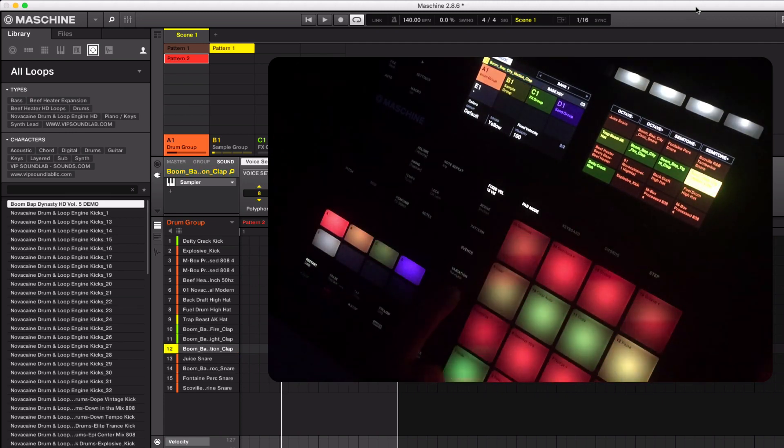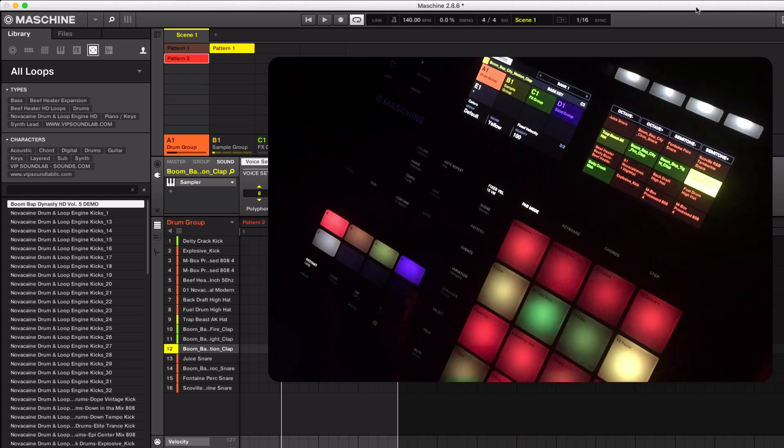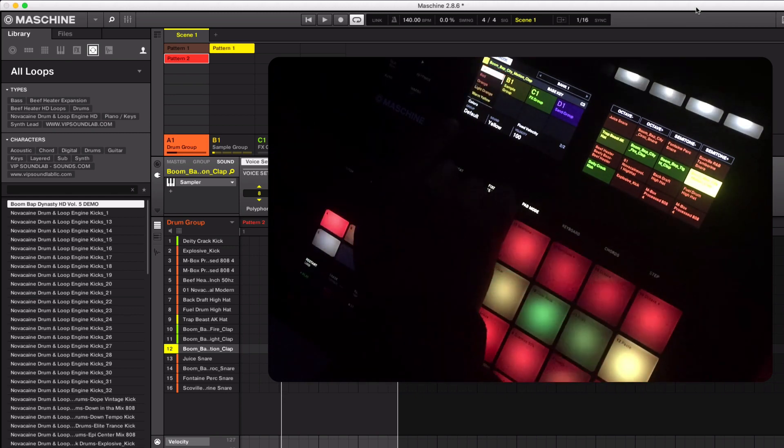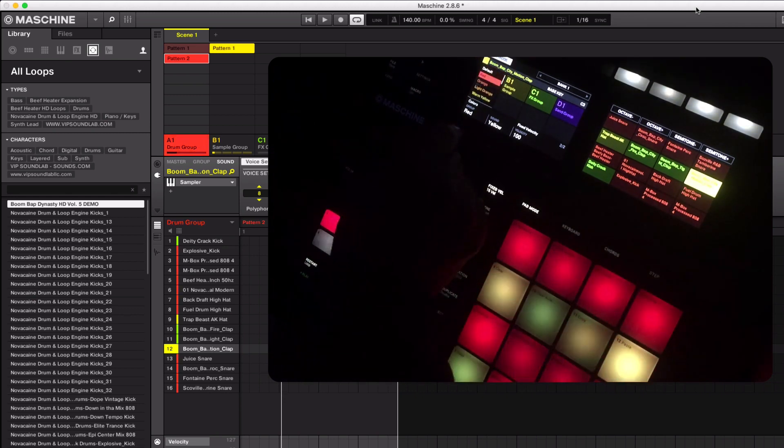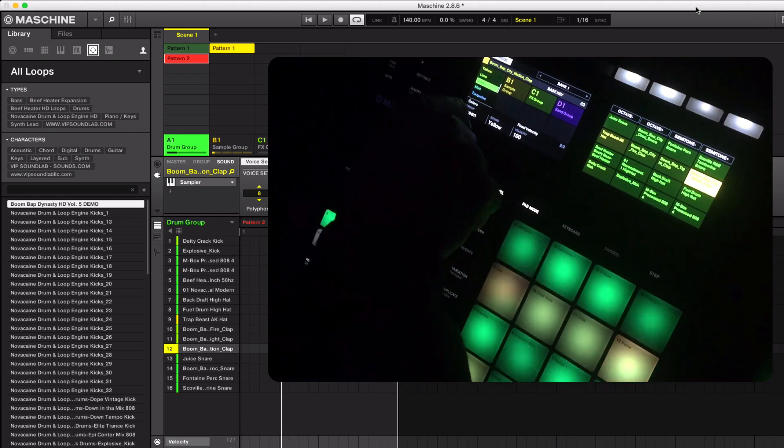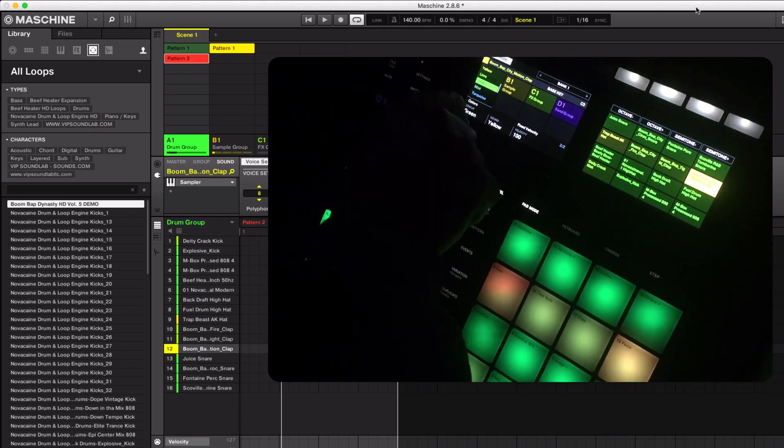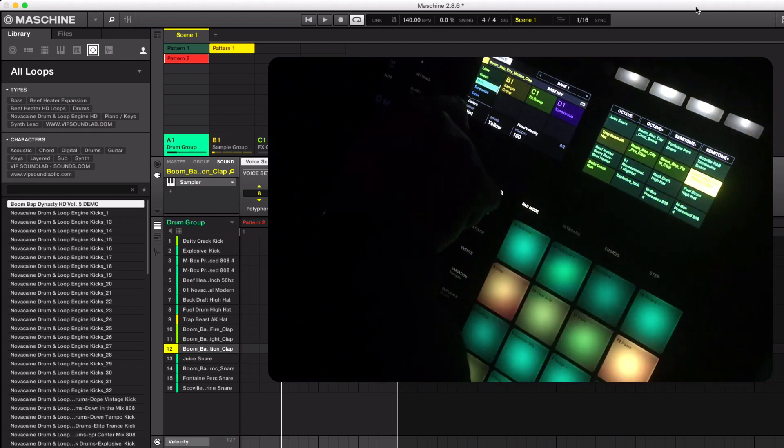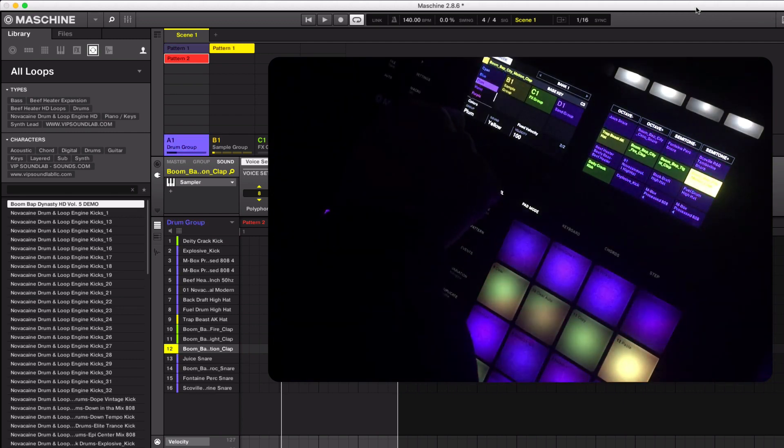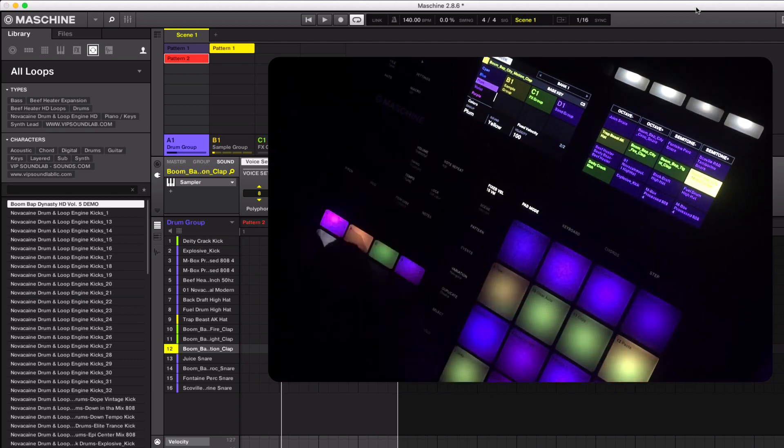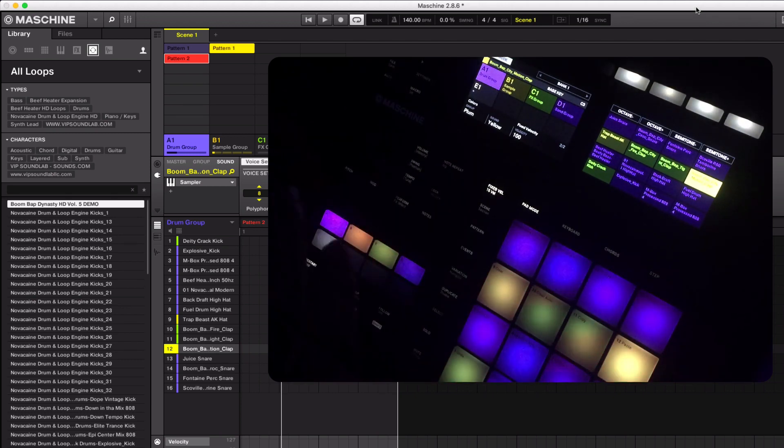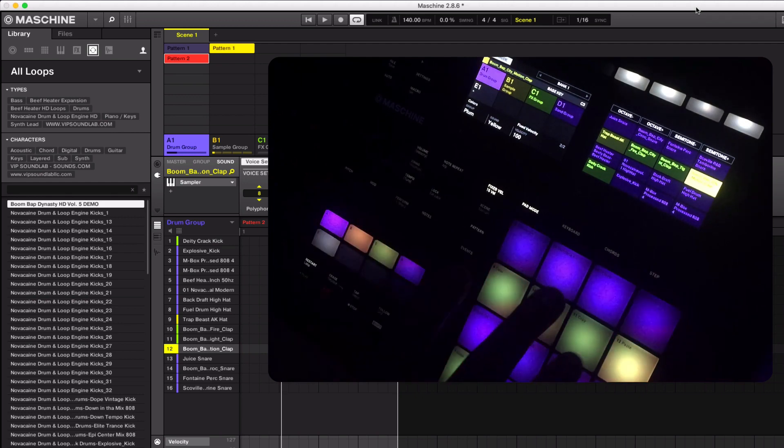You see right there, those pads are now changed directly from the hardware controller. You notice when I go back to the group default, if I change the group defaults in the background, the ones I just manipulated stay as I changed them. So it's a cool way if you want to change the background colors.